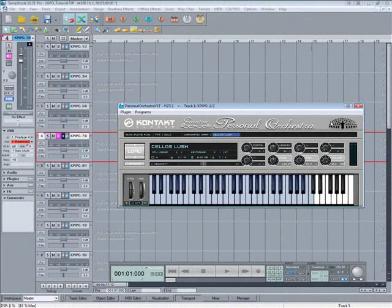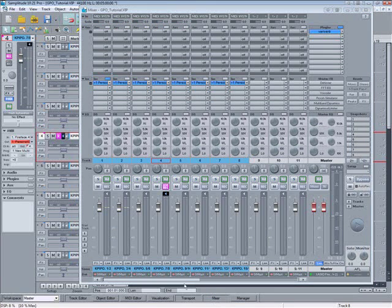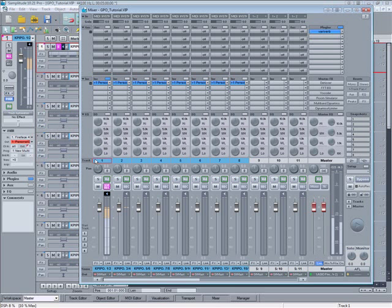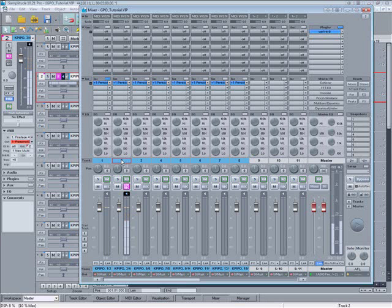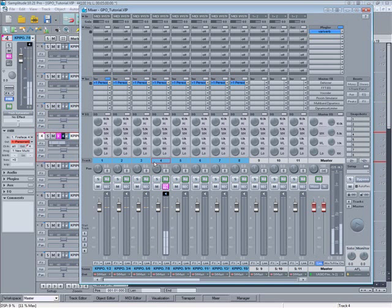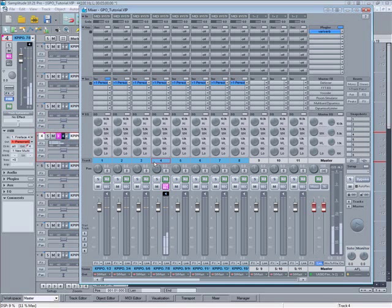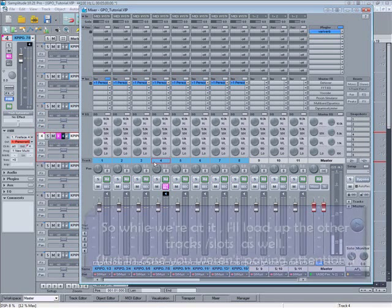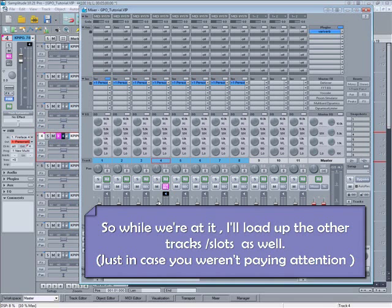I'll quickly check they're all assigned to the correct channels, so I'll open the mixer again to get a better overview. While we're at it I'll load up the other tracks as well.